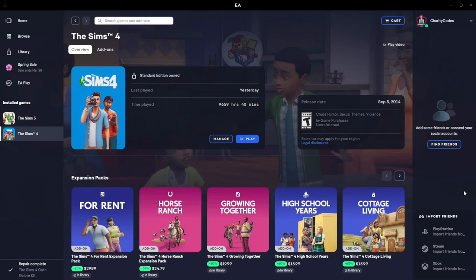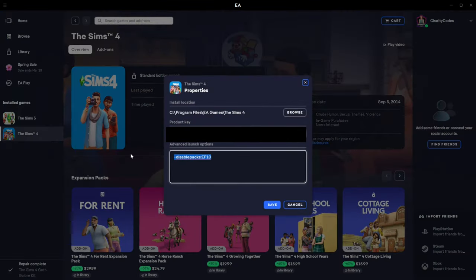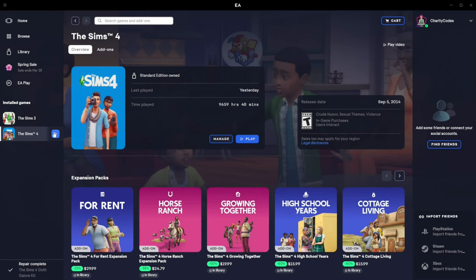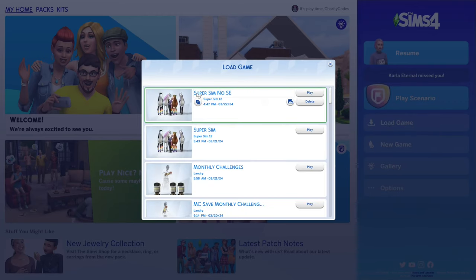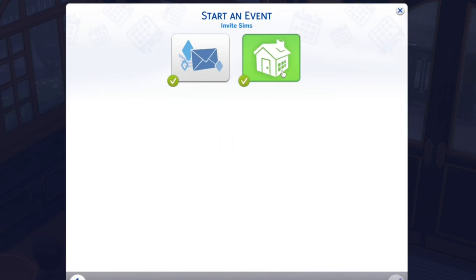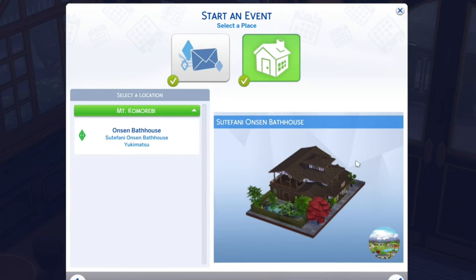After that, come back to your EA app. Go to Manage, go to View Properties, and delete the disable packs parameter for Snowy Escape, then hit save. Relaunch the game and hit load game. This time, play the one that does not have Snowy Escape — the one that says no SE. This should be restored to having Snowy Escape installed, and everything you previously did for aspirations, skills, and everything should still be intact. We basically force the game to delete it and then re-add it. When you go to the mountain excursion, you will see the Onsen Bathhouse as the location for this event.